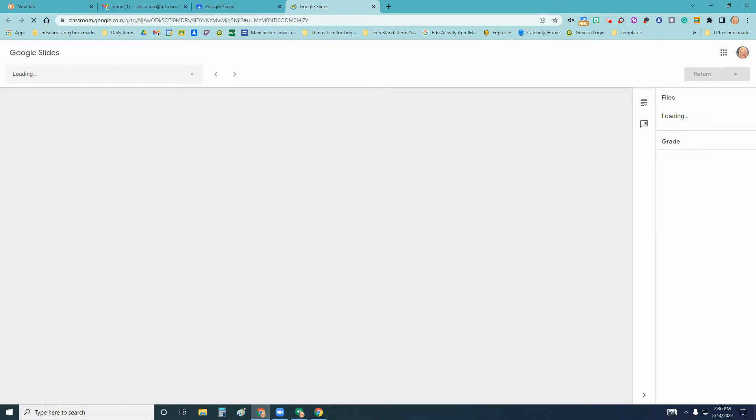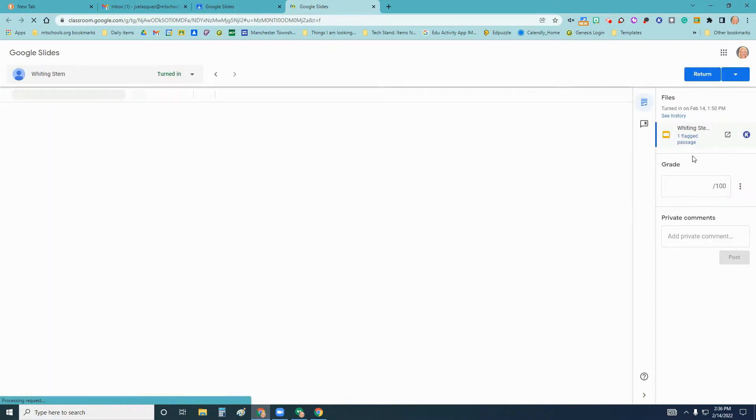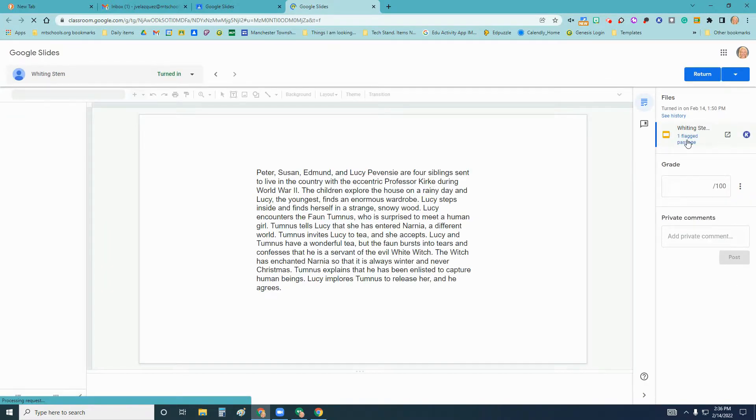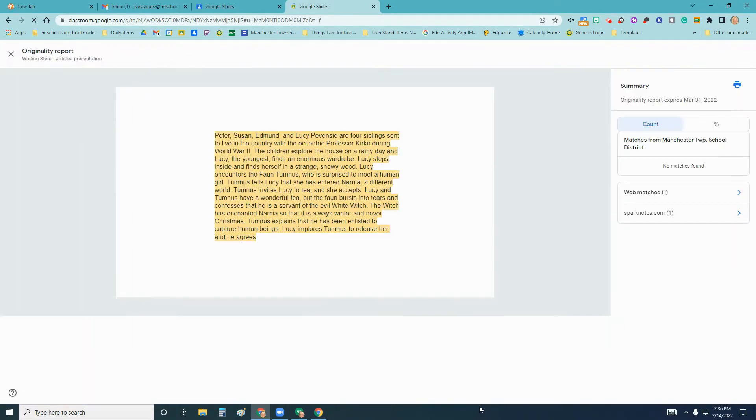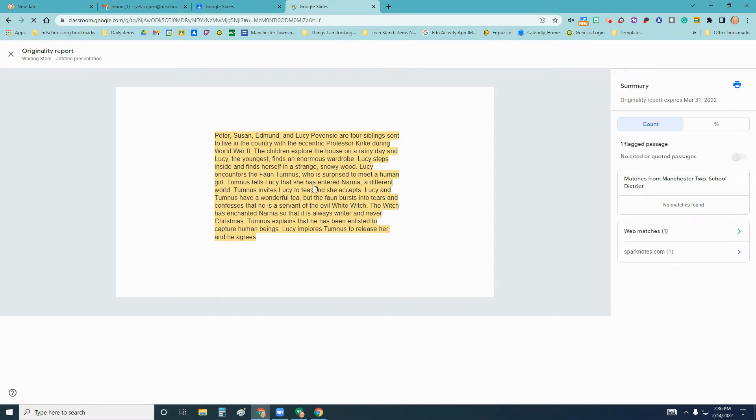I'm able to see on the right hand side here that the originality report has flagged a passage. I can click on that to get a little bit more detail. Once I do that, it highlights the area that's suspicious. It also will tell me what web matches have found that.